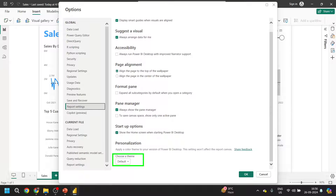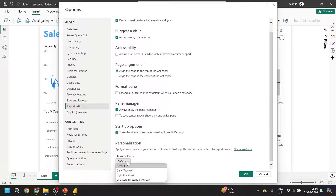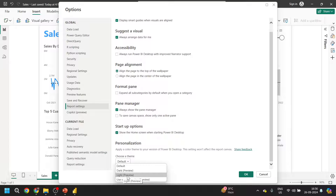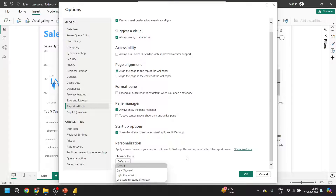So you can see here, as of now the Default is selected. But we have some other options as well — Dark Preview, Light mode, and Use System Setting. So before applying the theme, let me just walk you through the documentation from the Microsoft site.